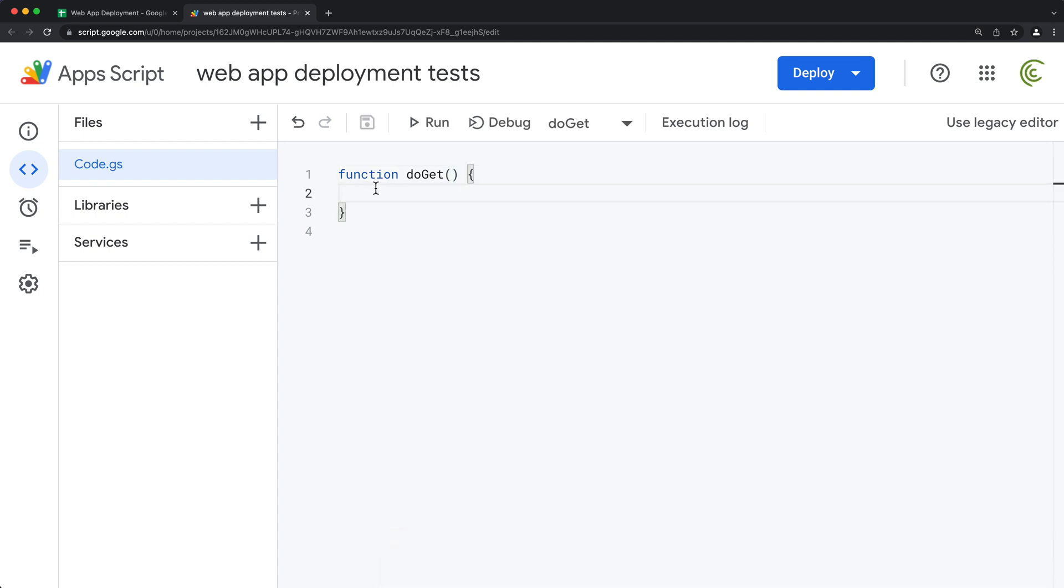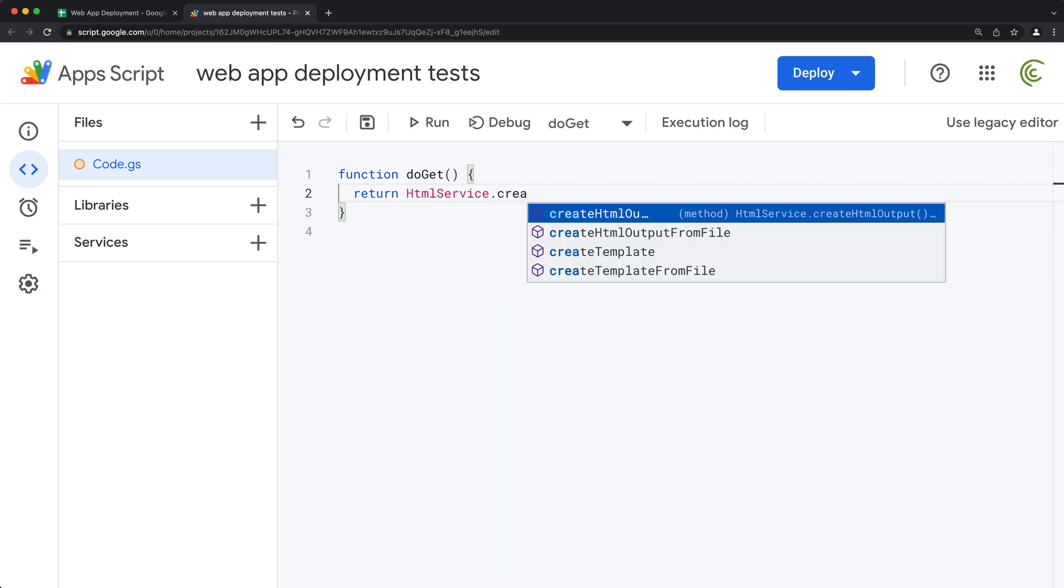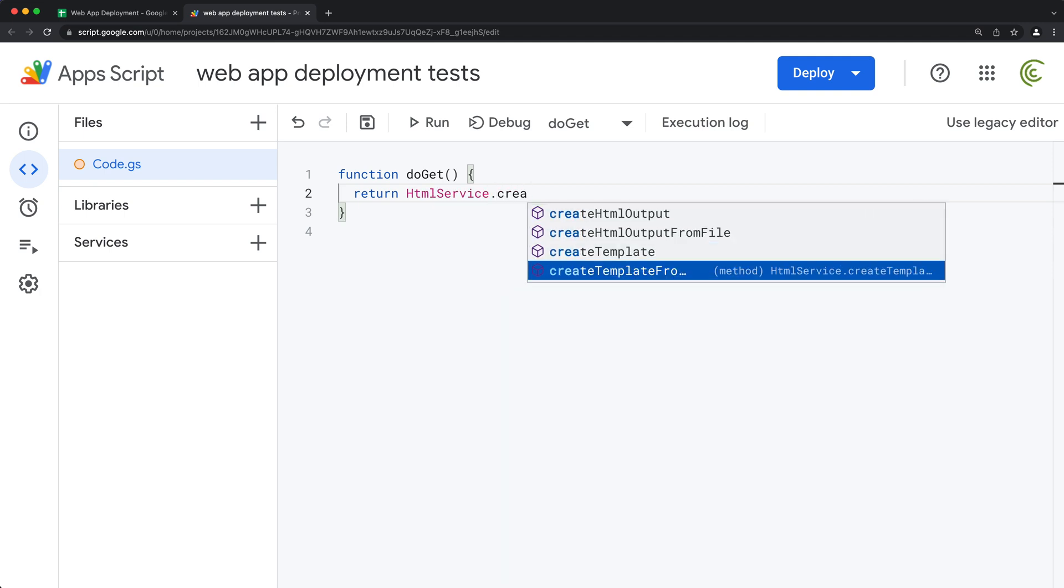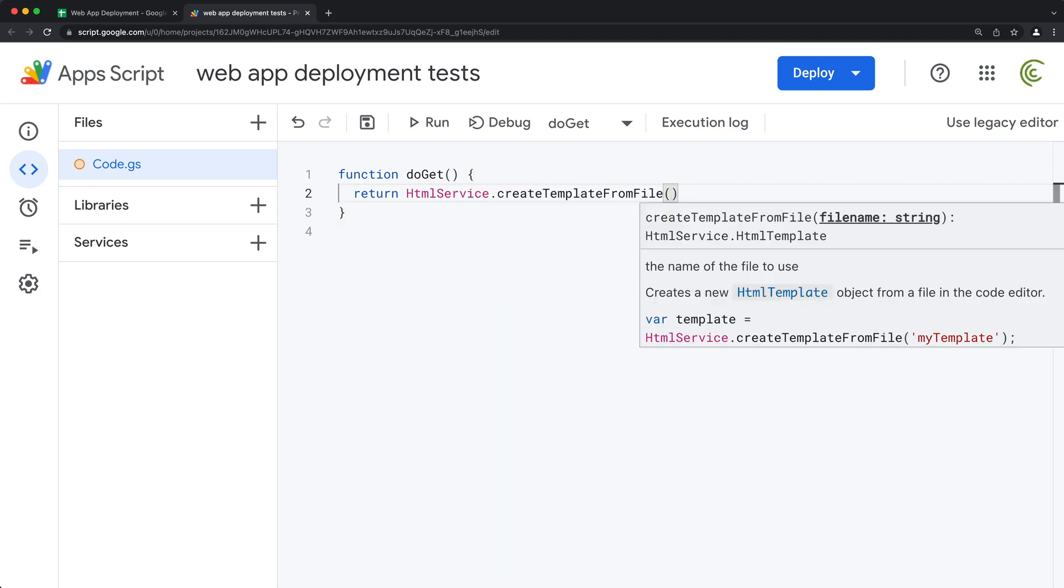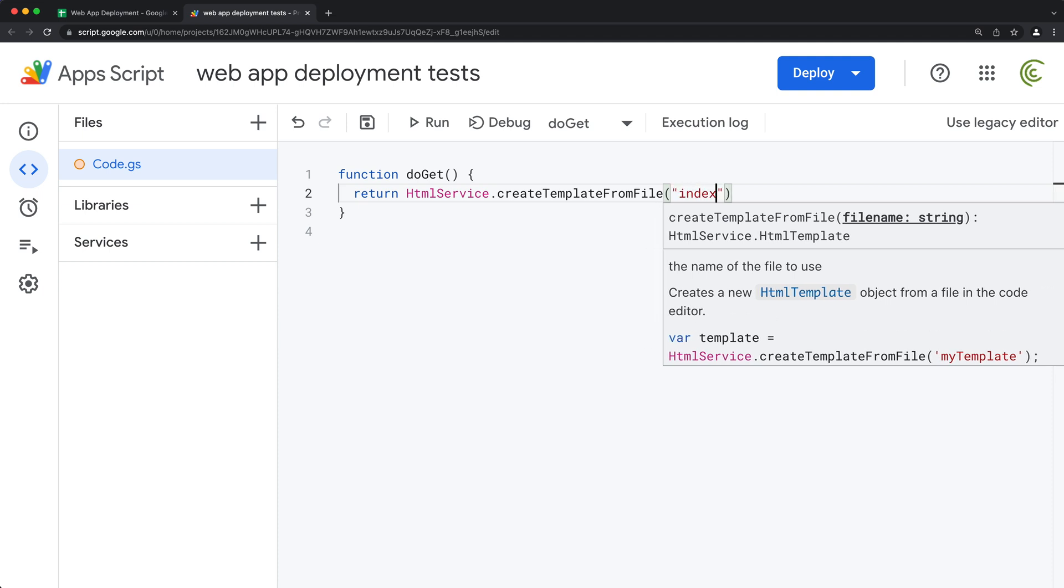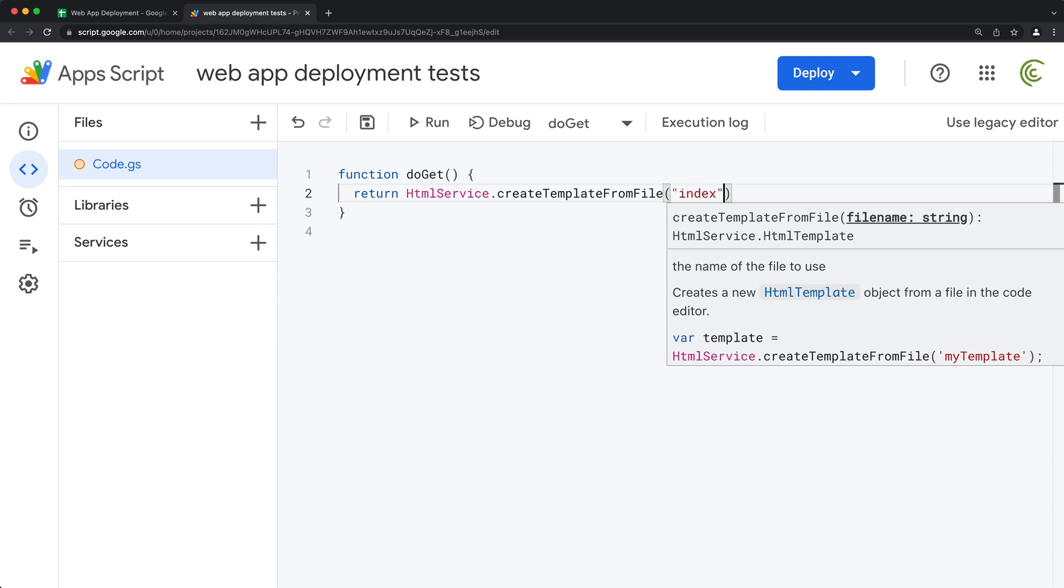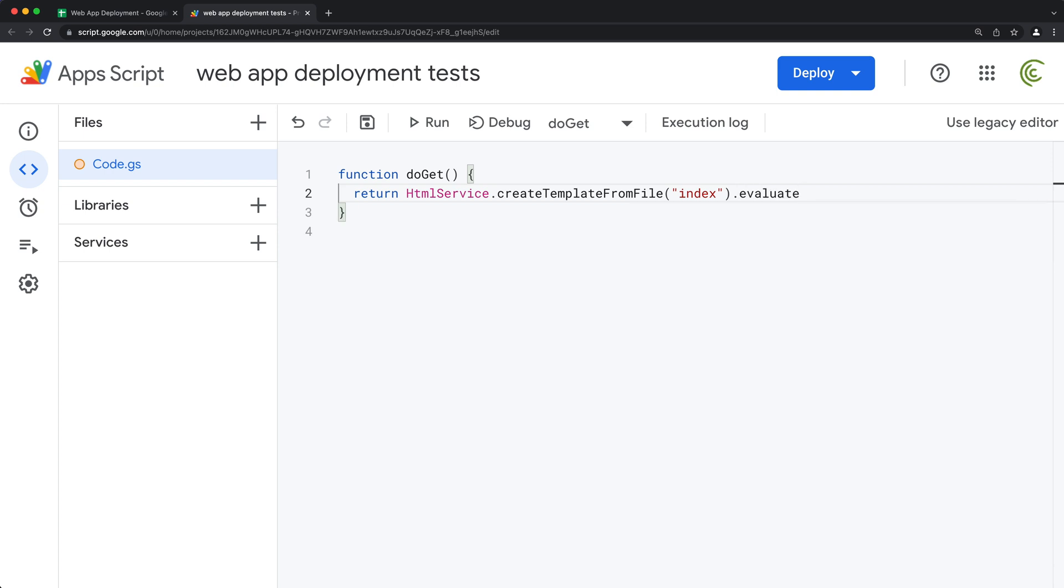And we need this to return HTML service and we're going to create template from file, use some index file which we'll create in a second, and I'm going to go ahead and evaluate that.